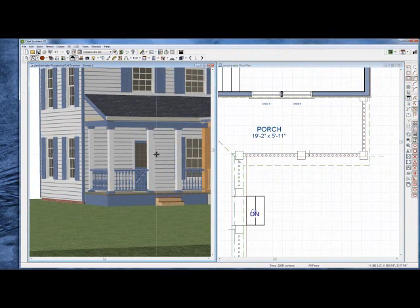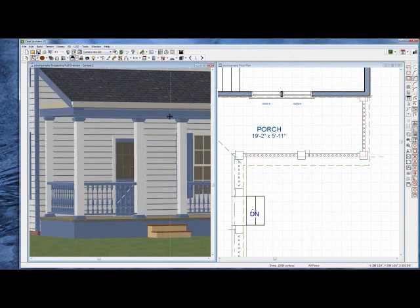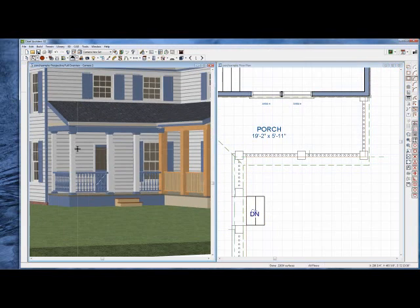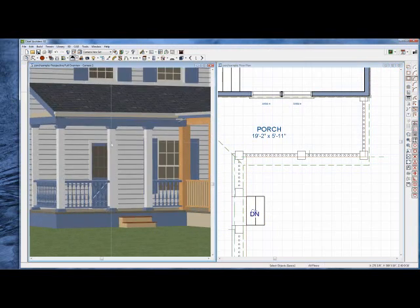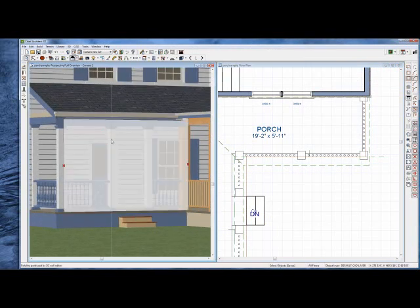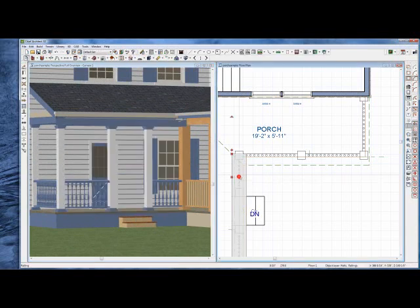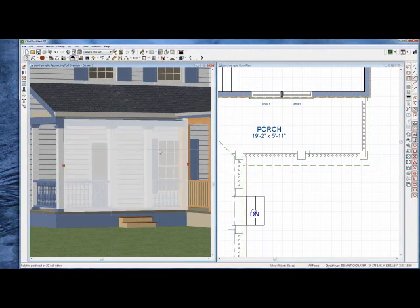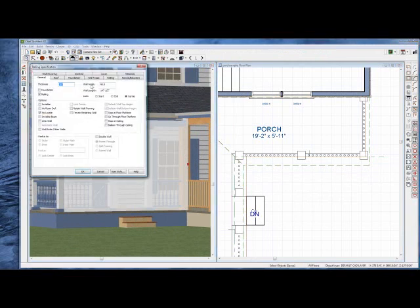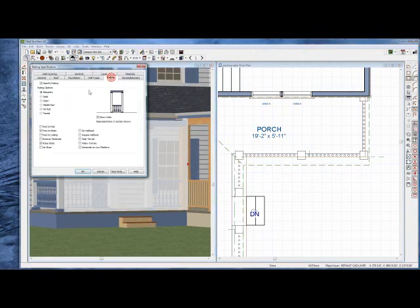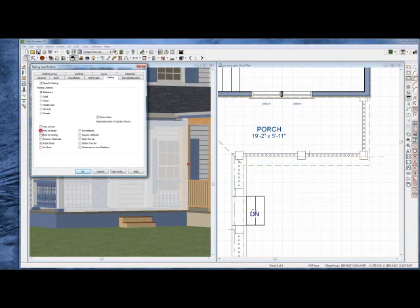So the other question was raised, how do I arch these beams? And so if we notice the way you built this wall, I'm going to select this wall. I'm going to open it up and go into my railings and see you've already set it to be post to beam, which is fine. But if you're using chief post to beam, you can't manipulate that beam in the way you want to do it. So you're going to have to uncheck it.